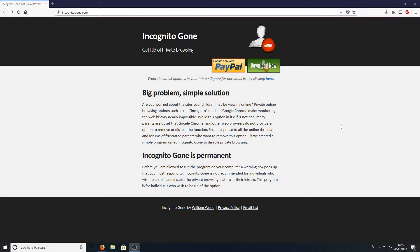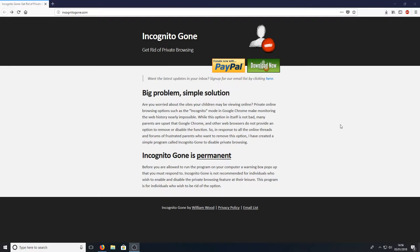Hello and welcome back to another Computer Sluggish tutorial. I've been asked if there's any way of getting rid of private browsing in your web browsers on Windows. The answer to that is yes, there is.